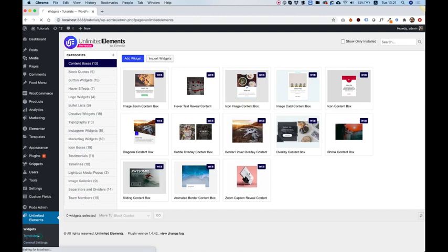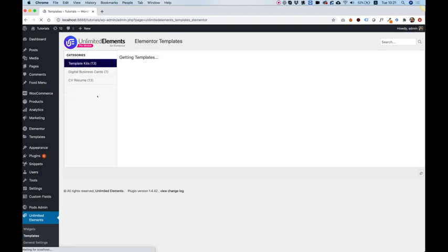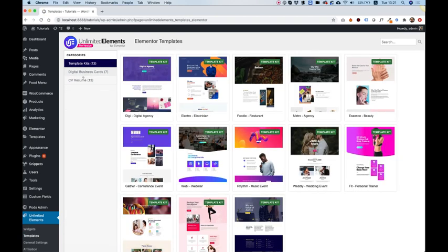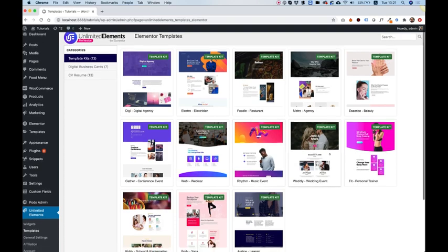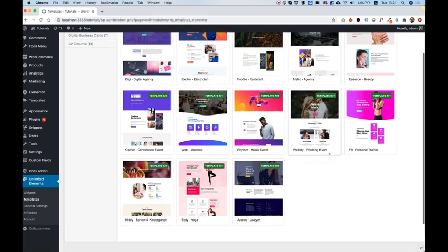I'm going to jump into templates and over here in templates you have different kinds of categories: template kits, digital business cards, or CV resumes, and each one of these has a thumbnail. Today we're going to be talking about Justice, the Lawyer Template Kit.